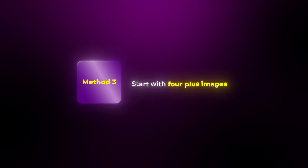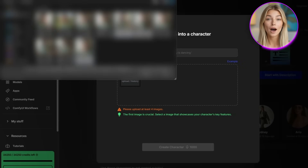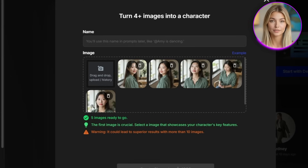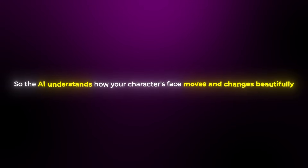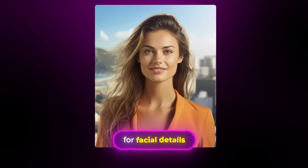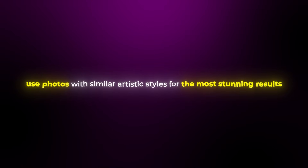The third method offers maximum control and is perfect for when you really want to nail every single detail — using multiple images to train your character. Select Start with Four Plus Images, upload at least four high-quality photos showing different angles and expressions, add your character's name, and let OpenArt work its magic. I recommend including different angles like front view, profile, and three-quarter shots; various expressions; both close-ups and full-body shots; and try to keep lighting consistent across images for the most stunning results.